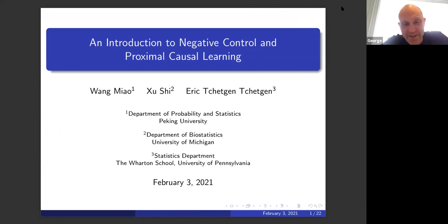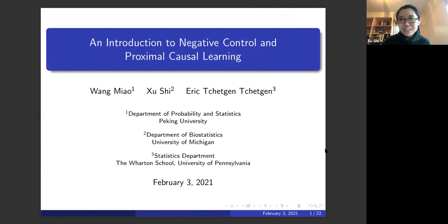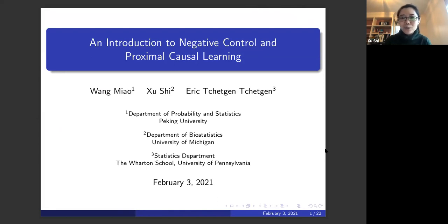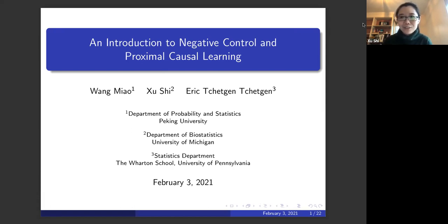Thank you so much for the introduction, George. Thank you for the opportunity to talk about our recent work on negative control variables and proximal causal learning. I'll be giving a 20-minute talk on negative control methods, then Dr. Wang Miao will talk about proximal causal learning, and Dr. Eric Tchetgen Tchetgen will join the discussion after that. This is joint work of many people; the main drivers are Dr. Wang Miao and Dr. Tchetgen Tchetgen, and I was lucky enough to enter the field as a postdoc student of Eric Tchetgen Tchetgen.